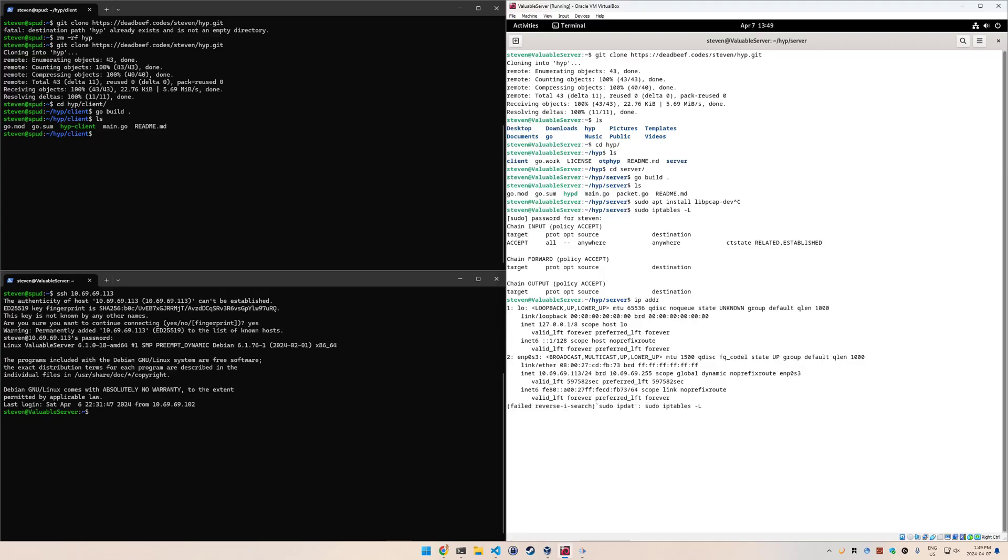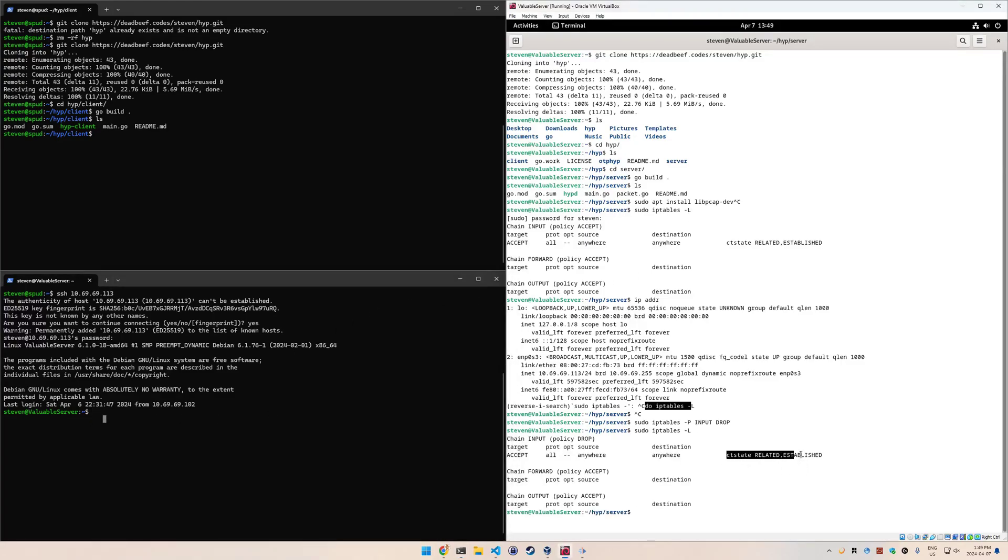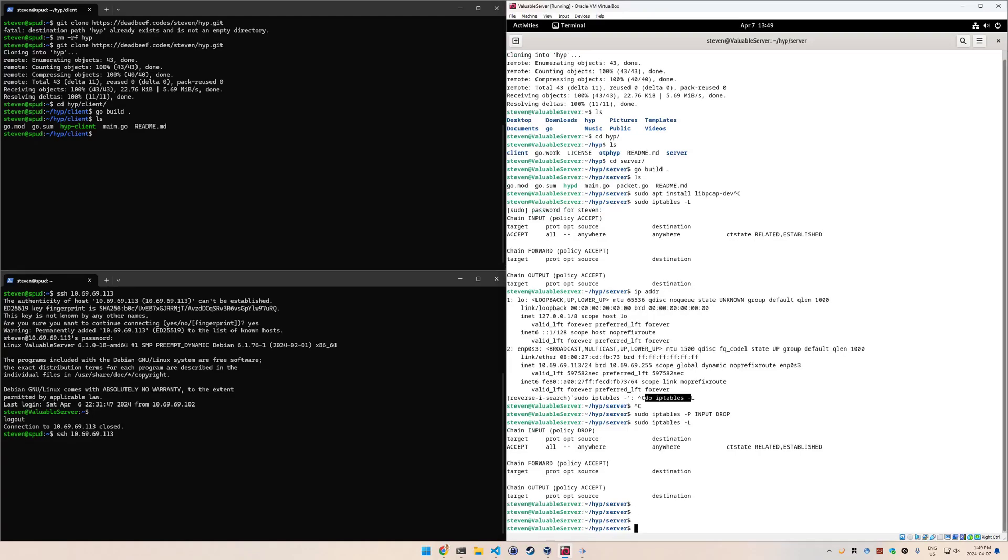So this is the fully open scenario right here. What we need to do is make this normally closed. This is the default policy, so we changed the default policy of the input chain to drop. You can see we're still connected here because we got this CT related established accepted, but if I were to disconnect and then try to reconnect, it's not going to work because the default policy is dropped. At this point, we can start running hide your ports.